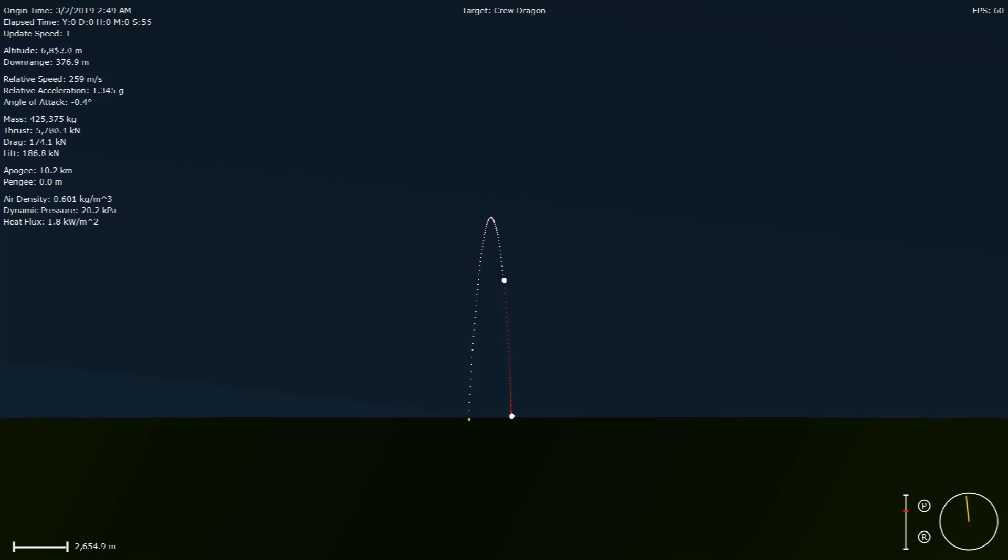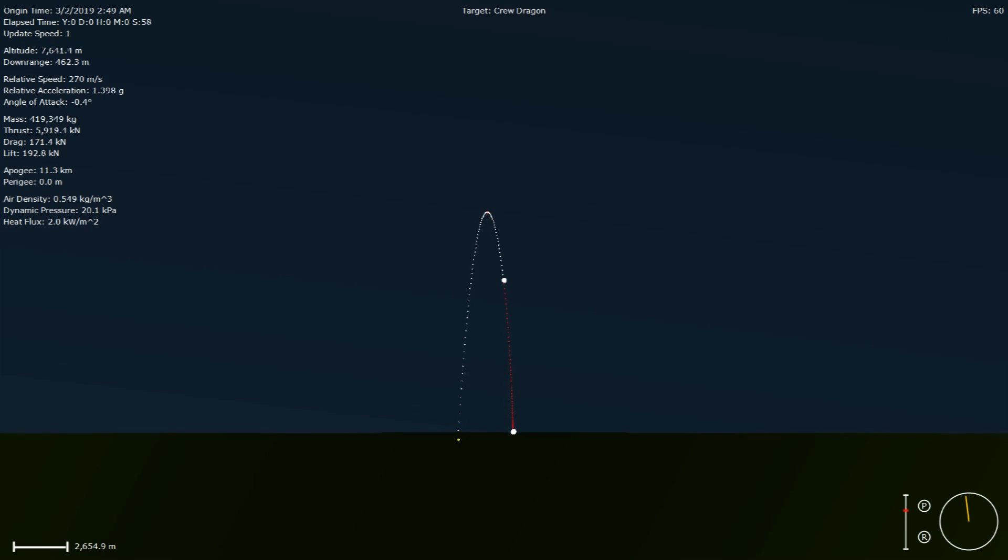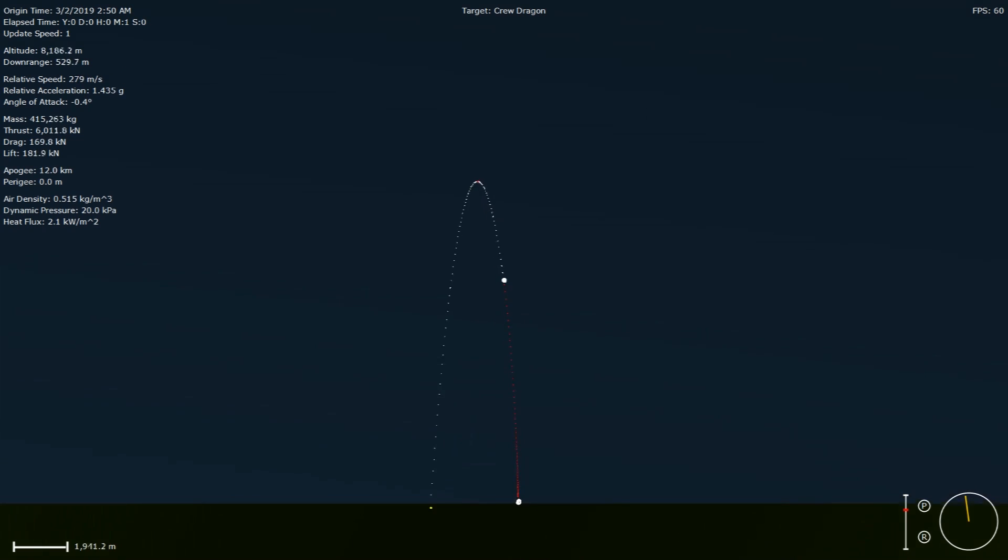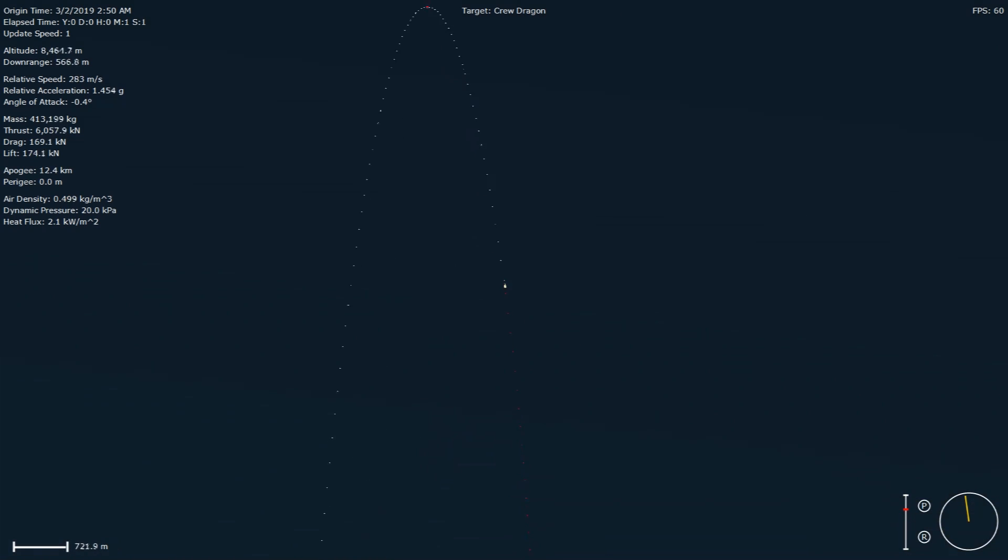For those of you just joining us, you are watching a live view of the Falcon 9 rocket as it ascends through the atmosphere carrying the SpaceX Dragon 2 capsule to orbit.